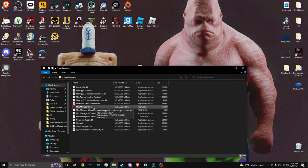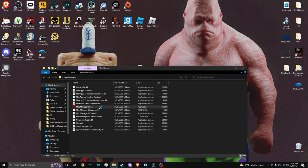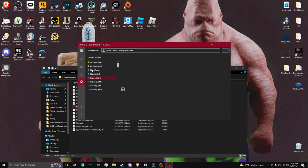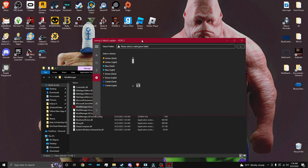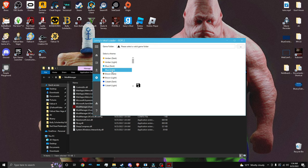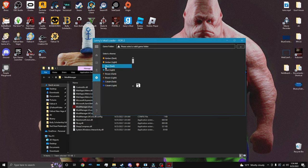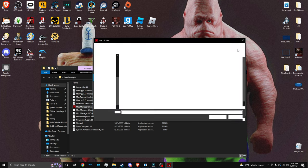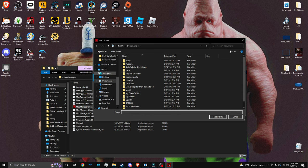So double click it, and double click the mod manager UI.exe. This is how you start the mod manager. You can customize the themes or whatever. And as you can see on the top, it says please select a valid game folder. So we're going to double click the three dots.